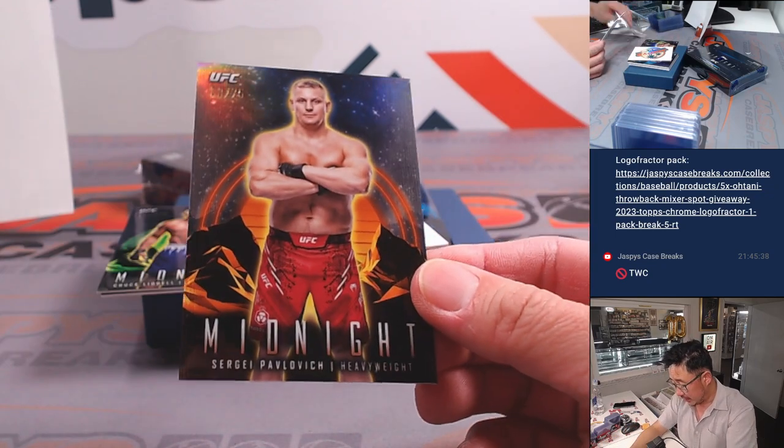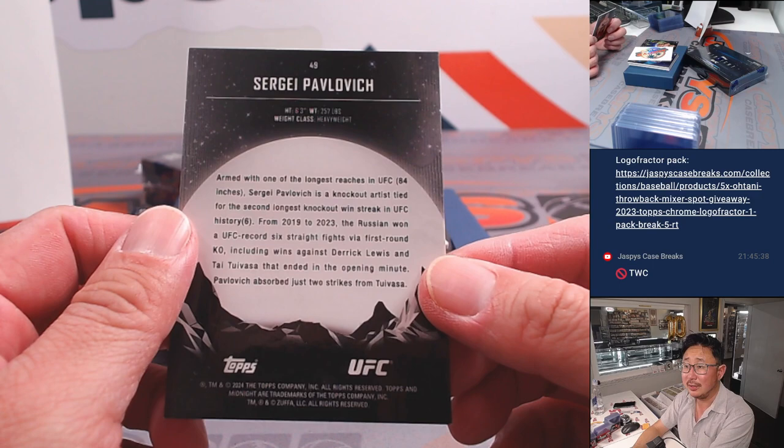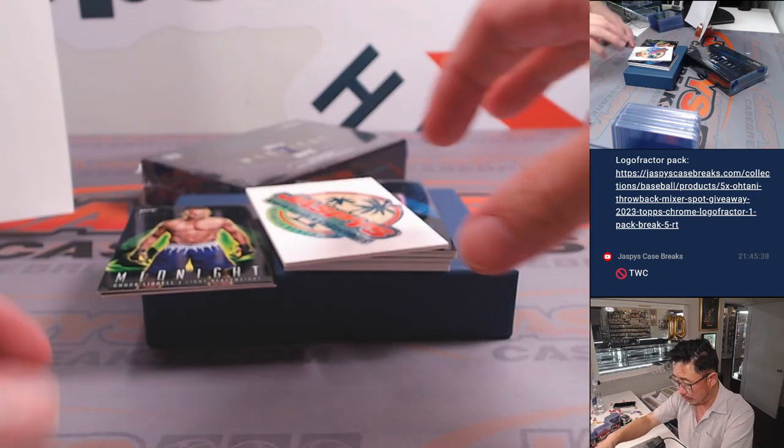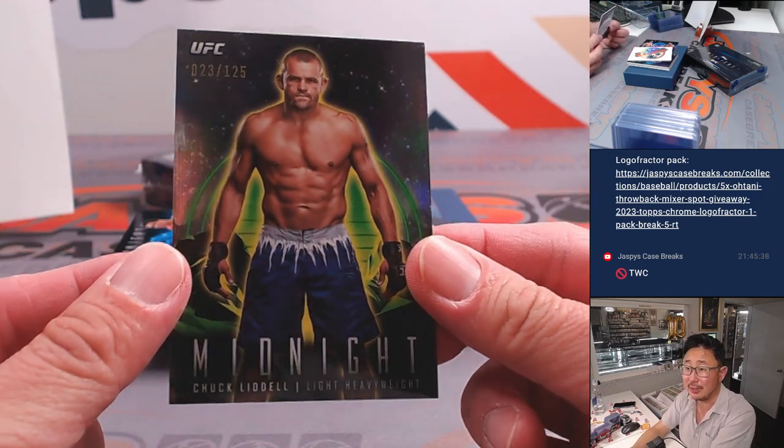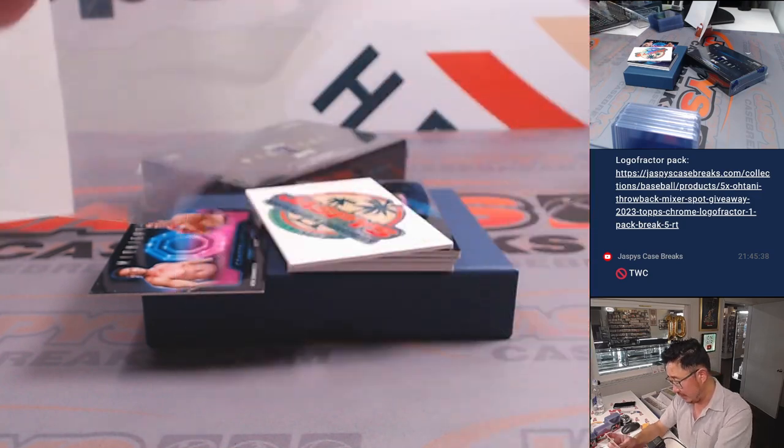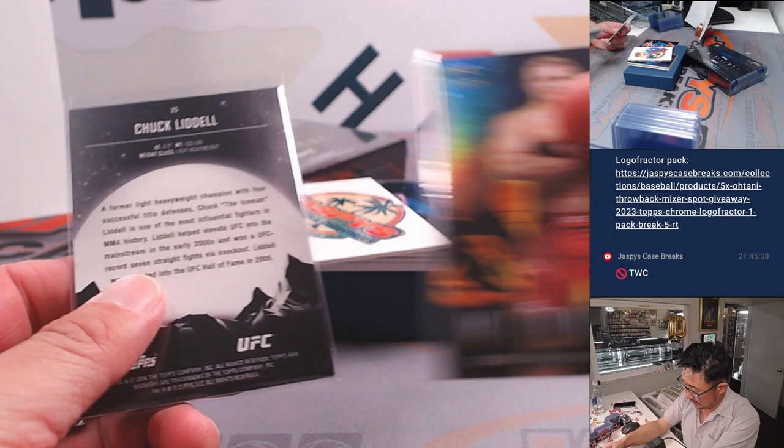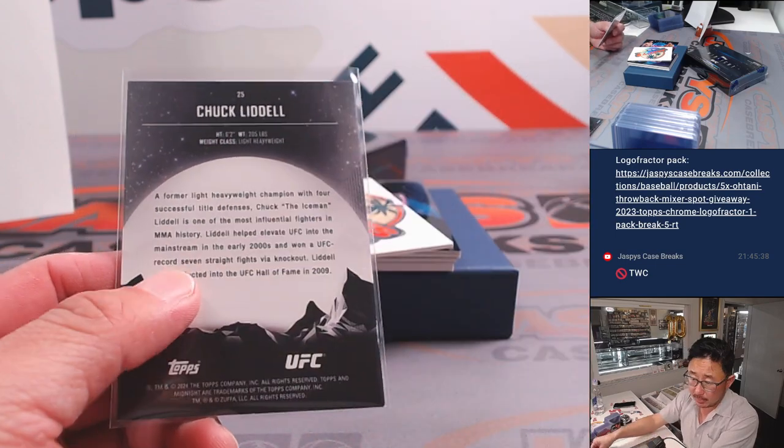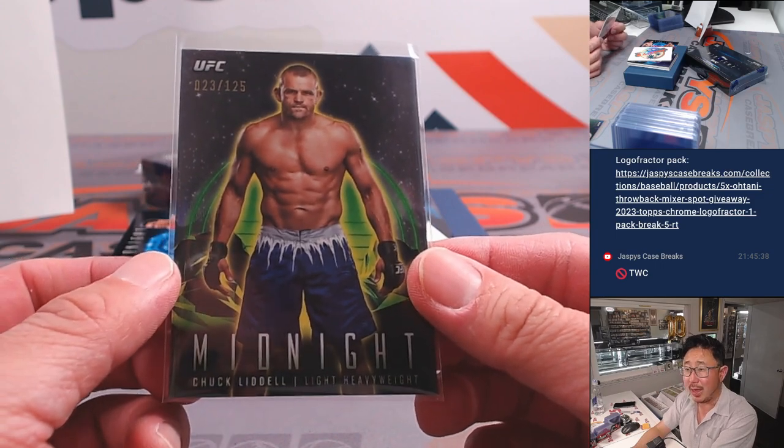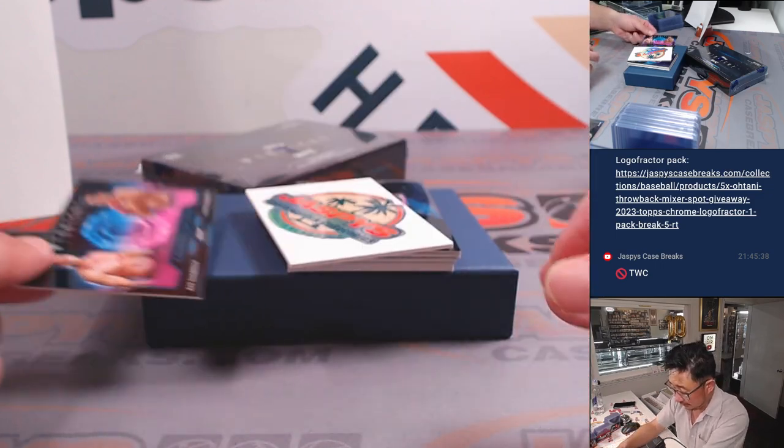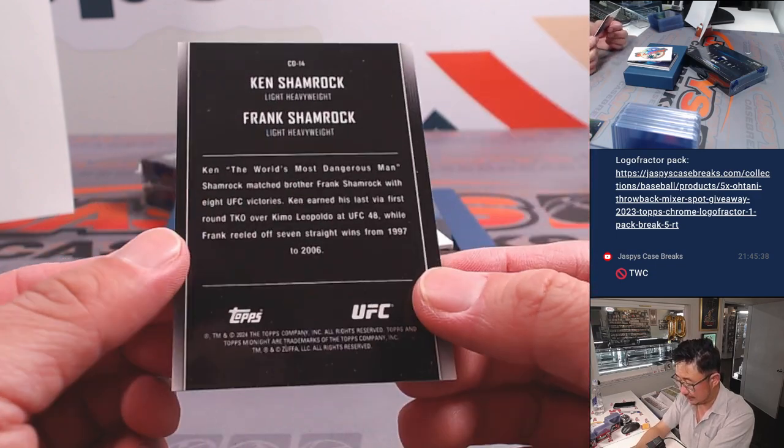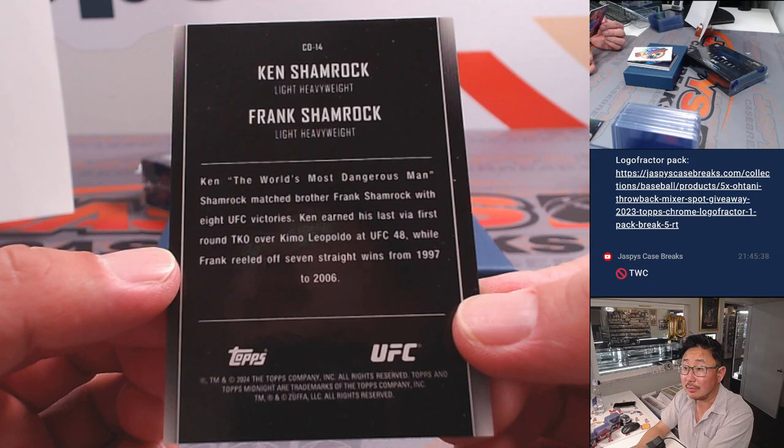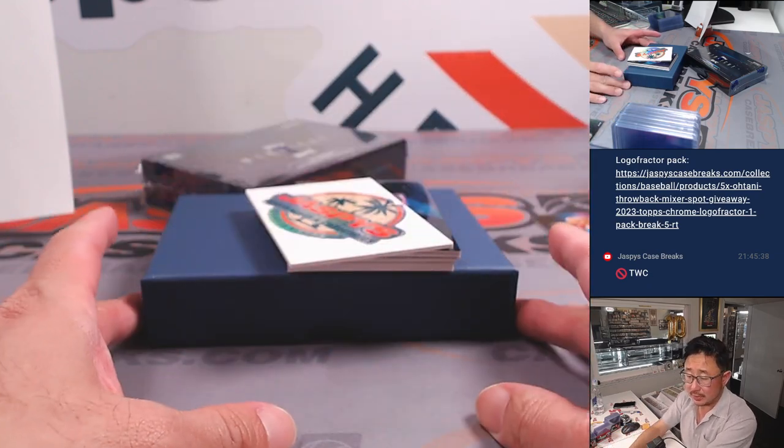We got Sergei Pavlovich, 33 at 75, obviously not super familiar with the UFC, so I apologize for any butchering of names that I will eventually do. I know this guy, though, Chuck Liddell. 23 out of 125. Heavyweight, this heavyweight goes to Allen. This light heavyweight will also go to Allen. And Ken Shamrock, Frank Shamrock. The world's most dangerous men. Light heavyweight, that's going to go to Allen.